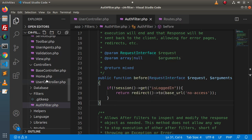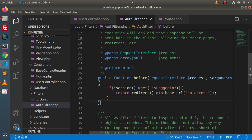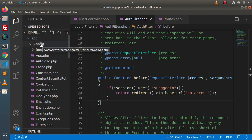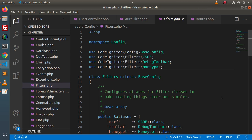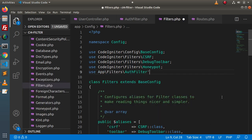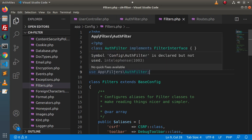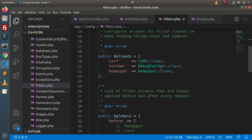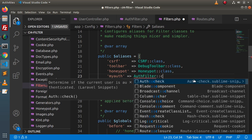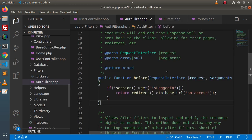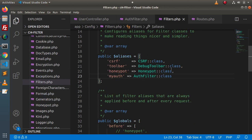Next, we need to register this filter inside the application — right now the filter is useless until registered. We go to app/Config/Filters.php and import the AuthFilter class at the top using its namespace. Inside the aliases array, we add an entry with the key 'my-auth' mapped to the AuthFilter class. Now the filter is successfully created and registered inside the application.